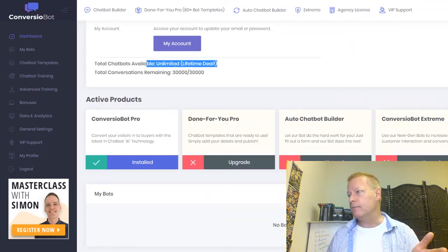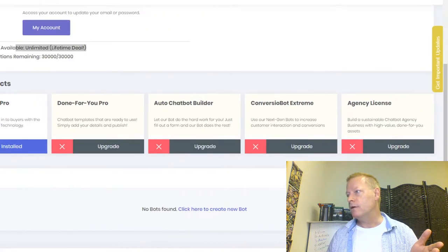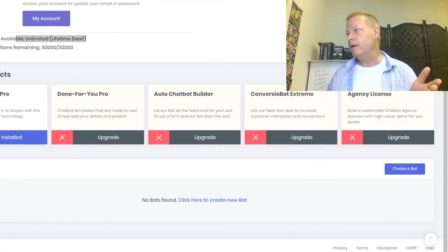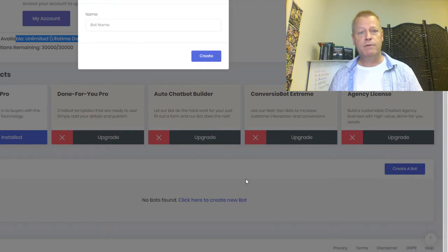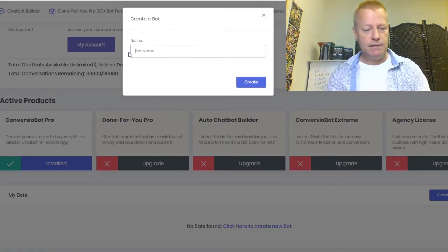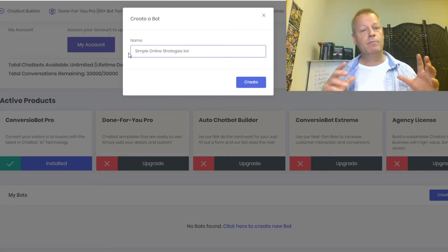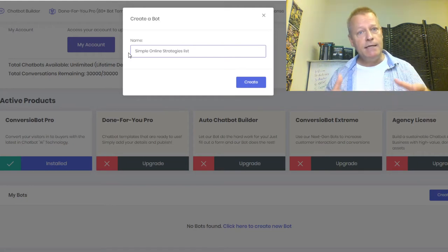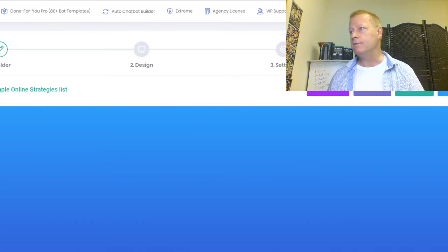I'm going to click 'Create a Bot.' It's giving me a name field. I'm going to call it 'Simple Online Strategies List.' I'm going to create a bot that asks people if they want my free '10 Simple Online Strategies' ebook and want to be added to my list. So let's create that. You can see there are steps: Builder, Design, Settings, Publish.